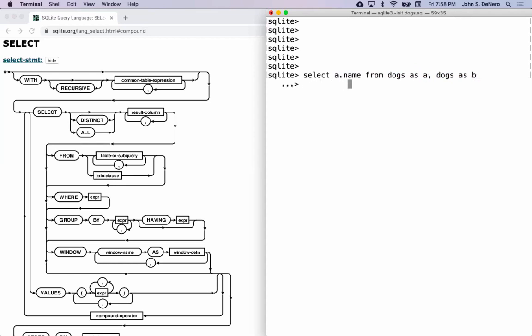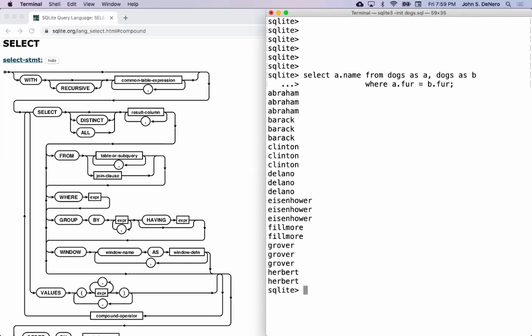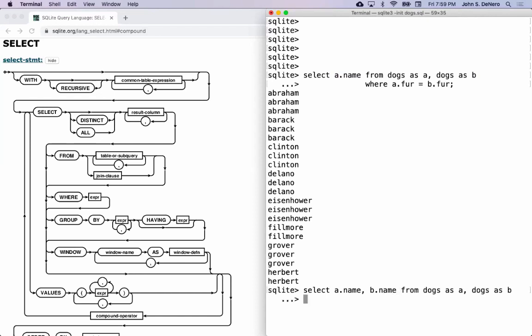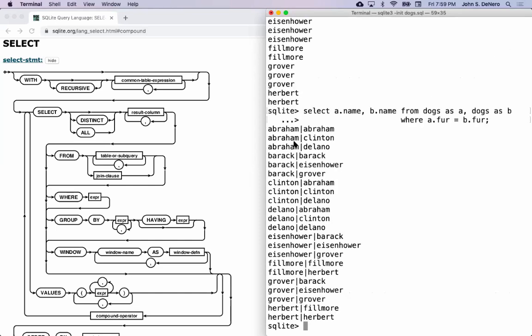For WHERE, the story is: you write WHERE and then one expression, where you can refer to any of the stuff in the tables you've joined. You could say WHERE a.fur equals b.fur — something like that — and that's going to check for every joined row whether these two columns are the same. If you're going to compare the fur for two dogs, it makes more sense to show both of their names so you can verify that these are two dogs with the same kind of fur.